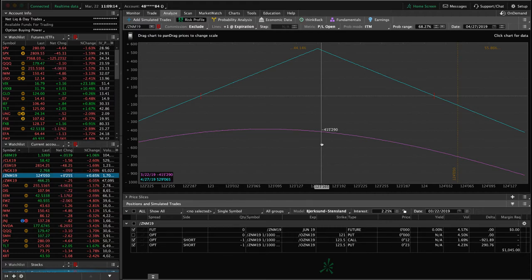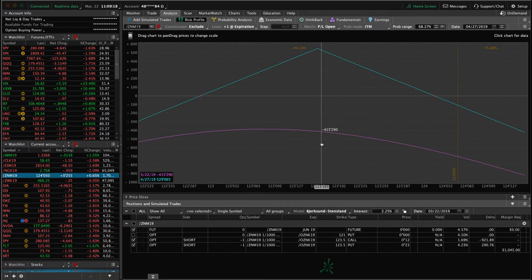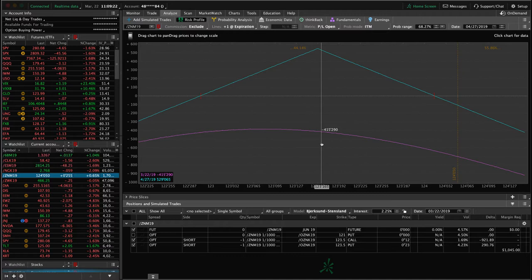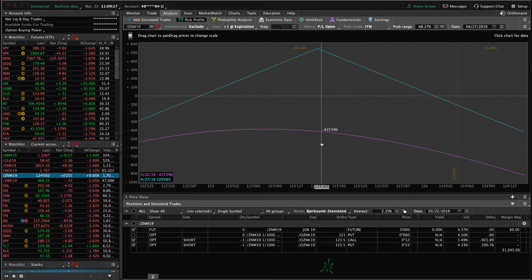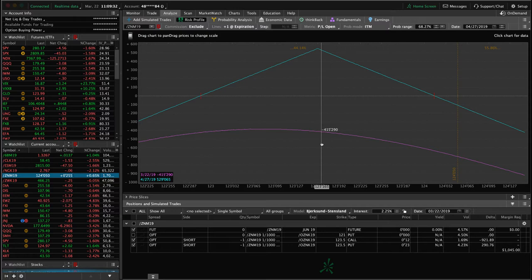And gave some very dovish language, meaning they don't sound like they're going to raise rates at all anymore throughout the year of 2019. Now, obviously things can change and they could still do that, but that's kind of the stance that they're taking at this point.